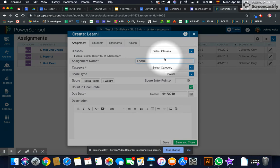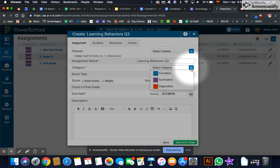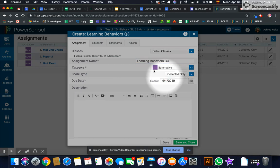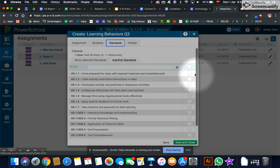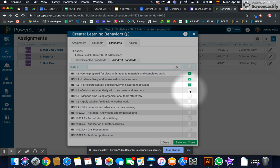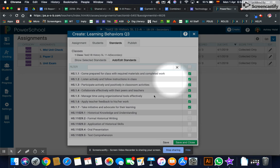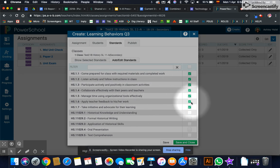So I'm just going to do learning behaviors for Q3. Now some people do embed them throughout their academic assignments for the quarter, and you can do that as well. And then you wouldn't have to do the final one. But I'm just going to enter the final one here. And do remember that you need to include all the learning behaviors unless otherwise specified.